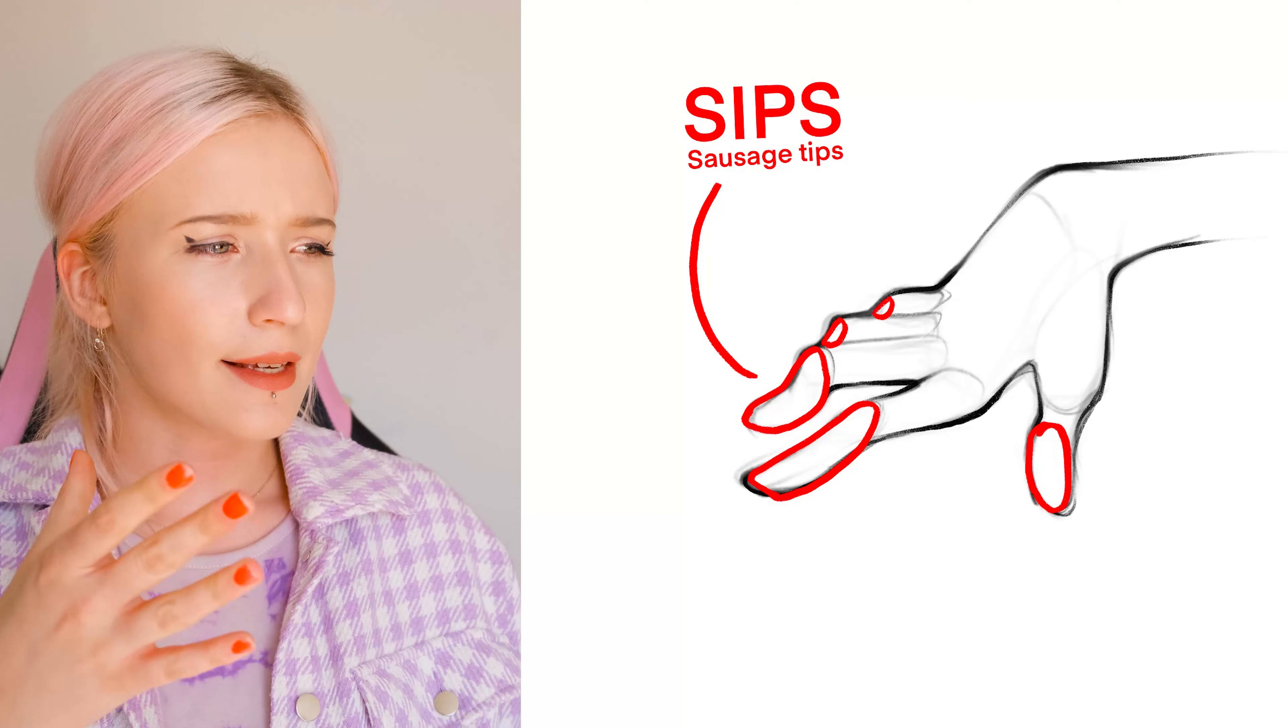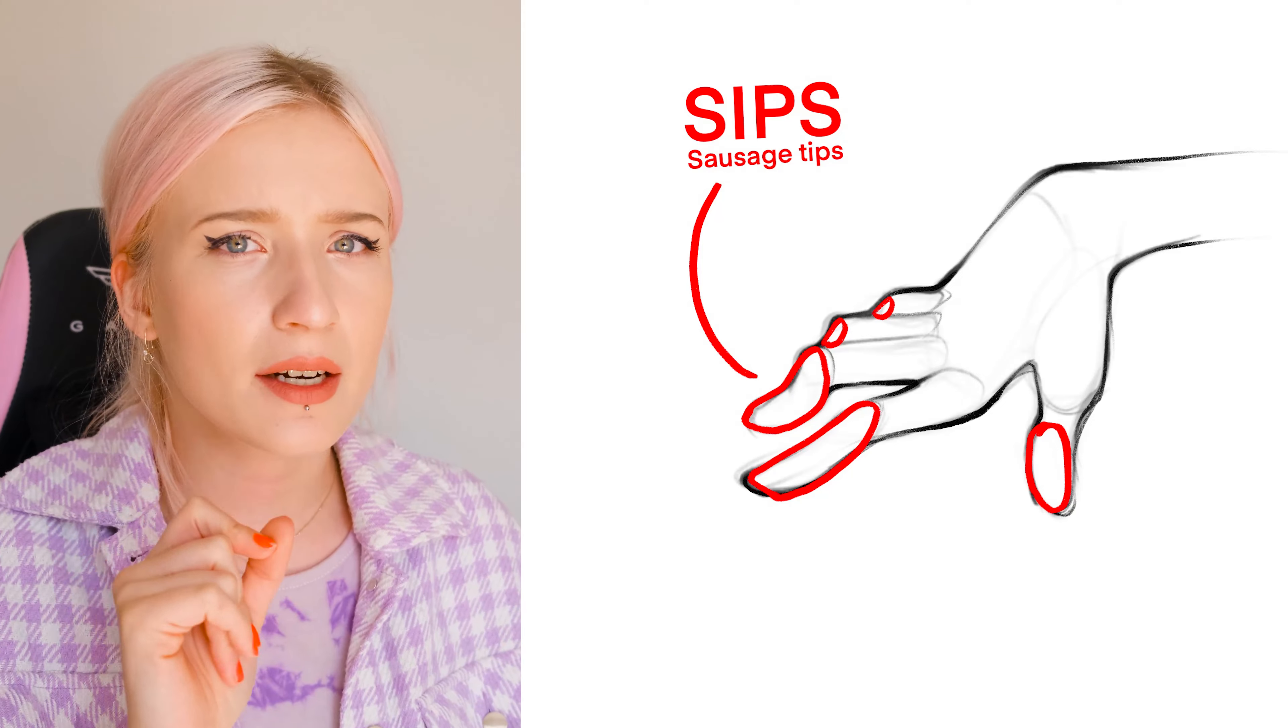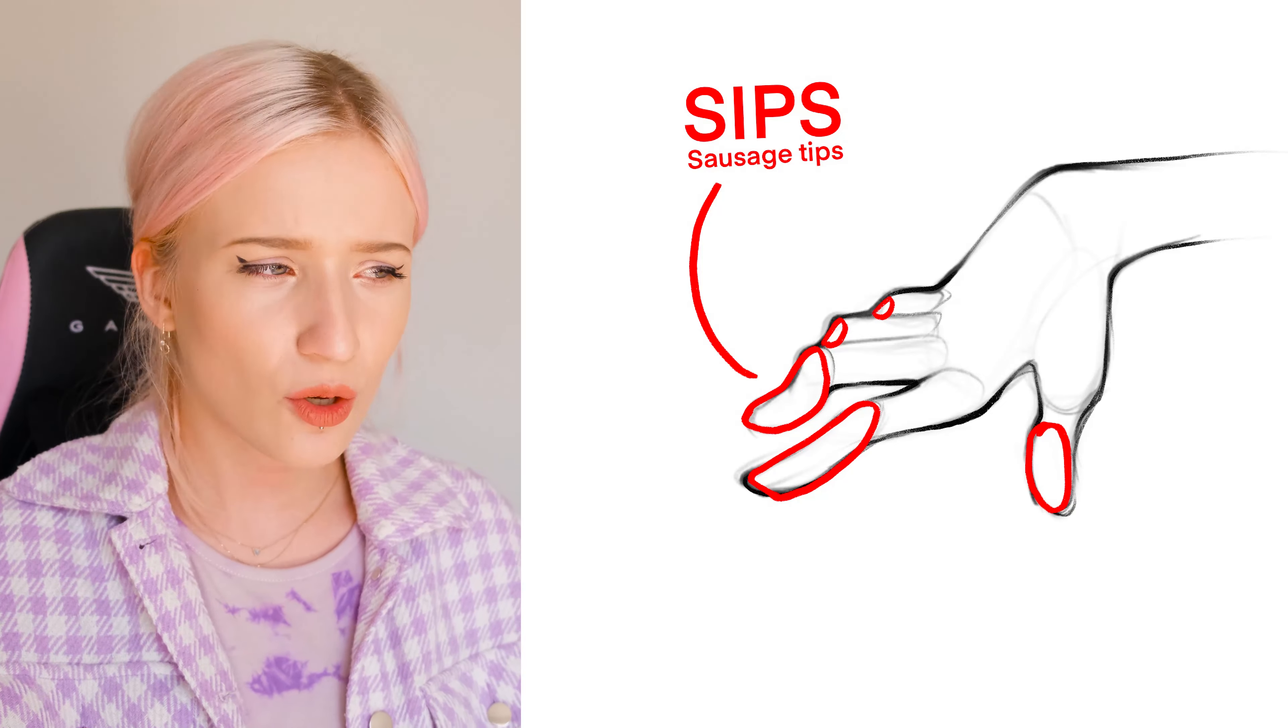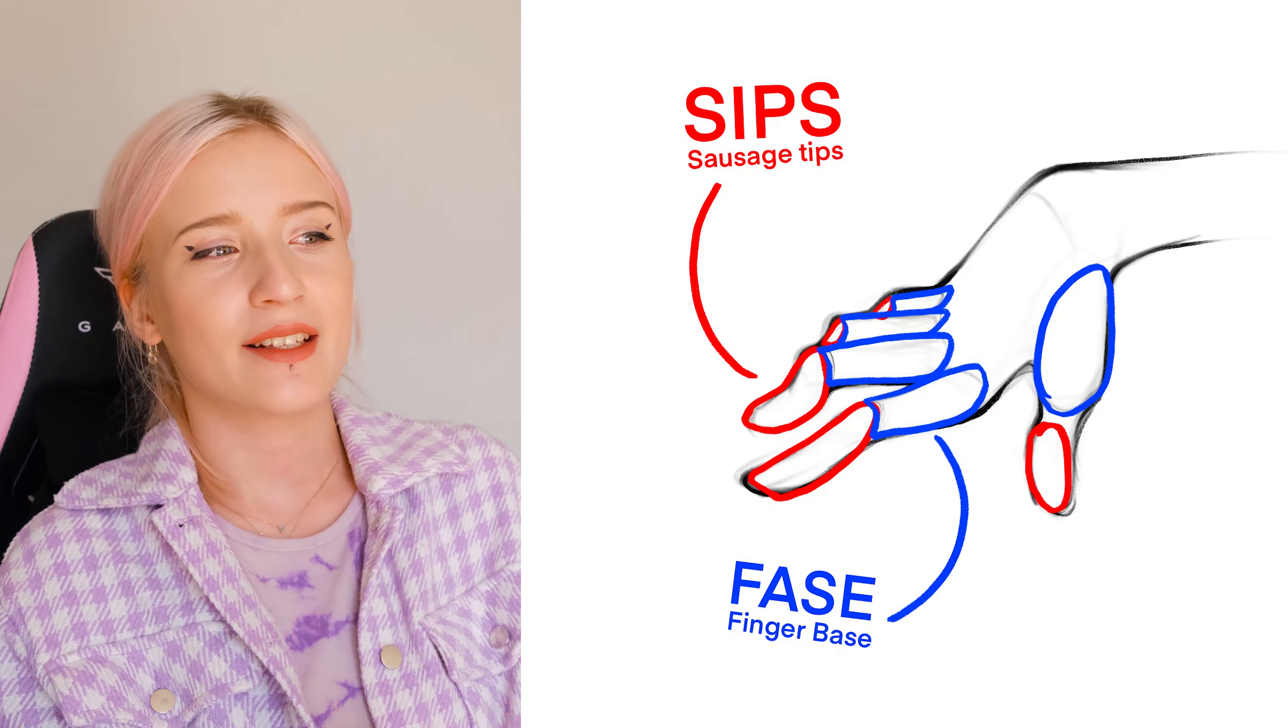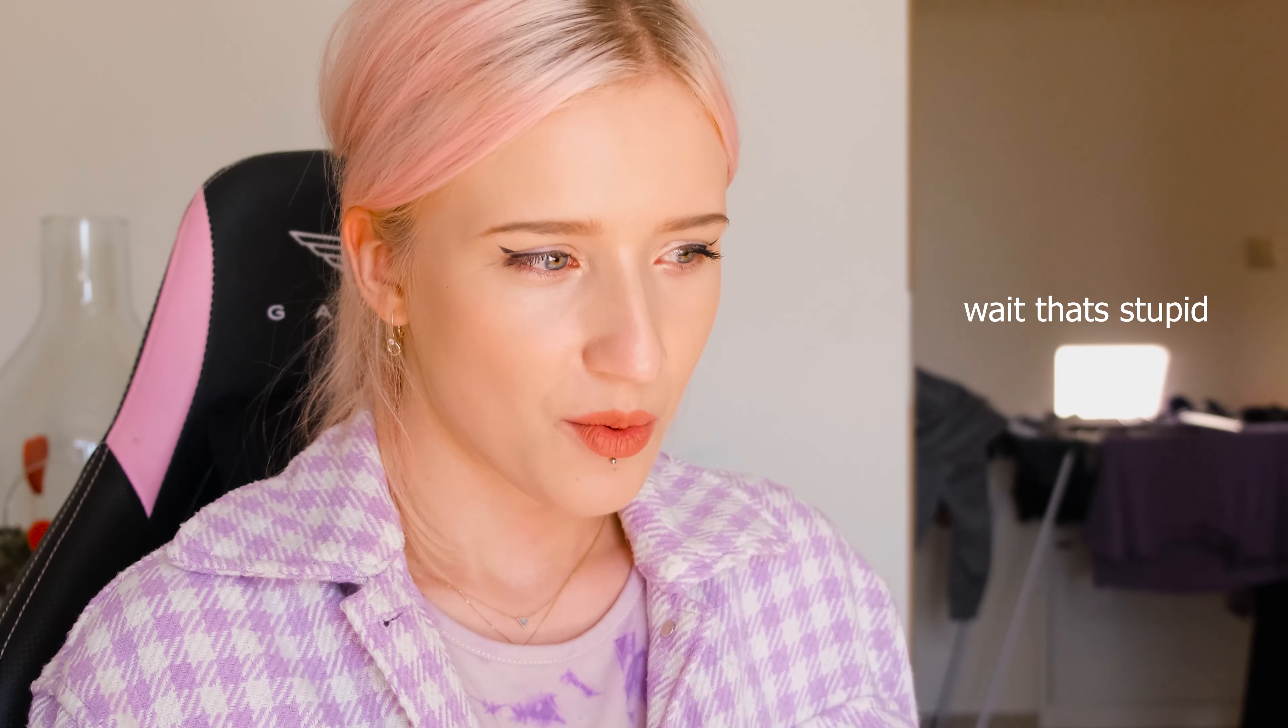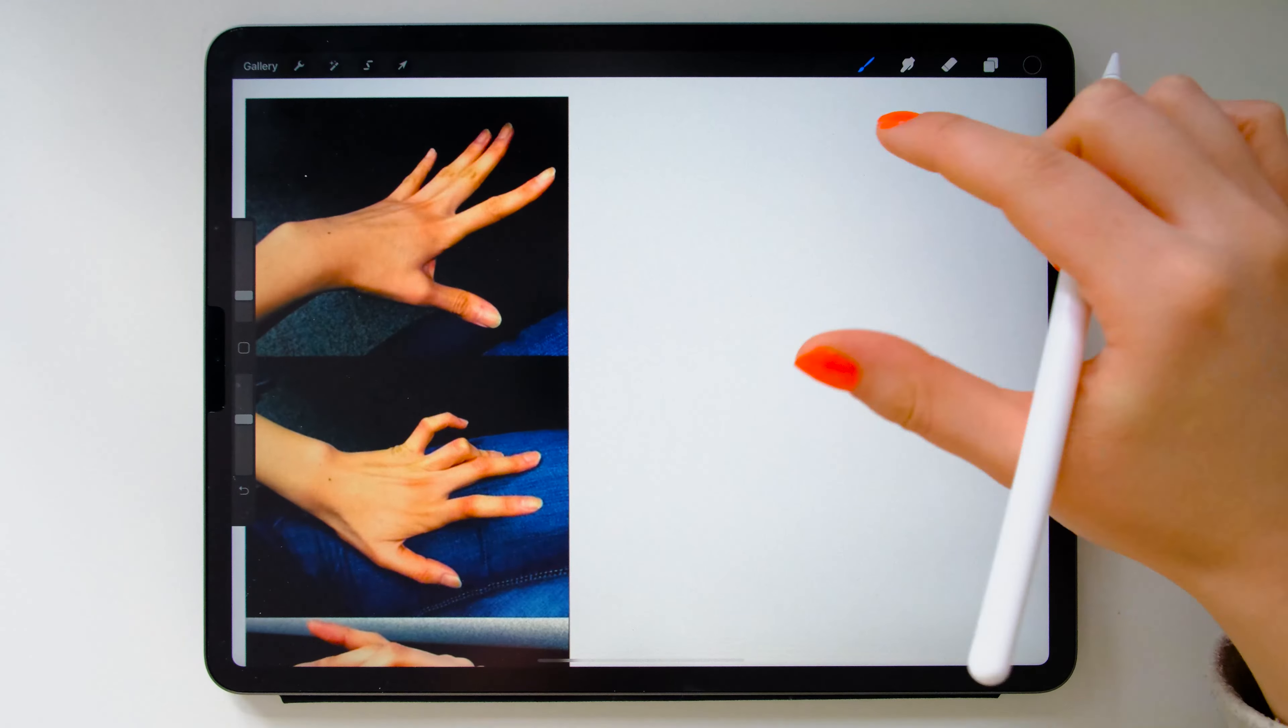So just for a little bit introduction for you, these are the sausage fingertips. We can call them the sips. Those are the sips. And those are the finger base, which we can call a face. You know what? Maybe I will not use this name. We'll see. You need to focus on those two things. The base of the hand, not that important today. It's pretty easy actually. You just need to look at the reference. Let's start.